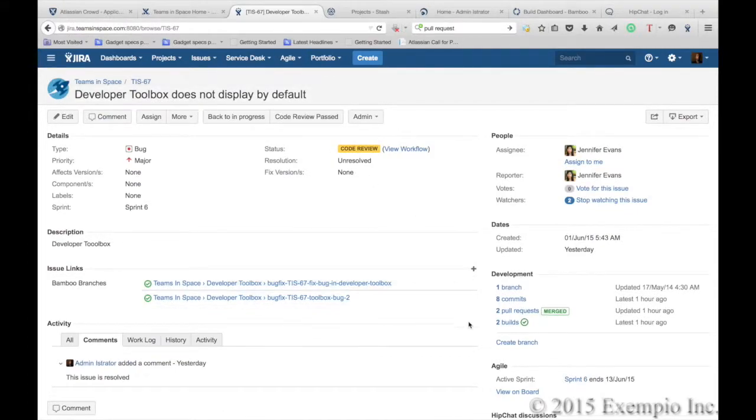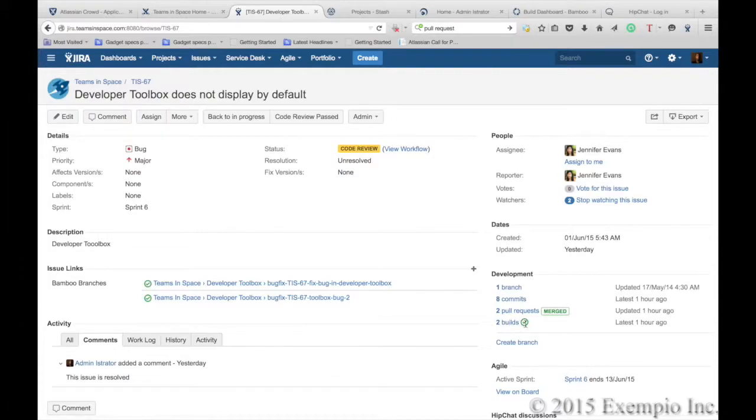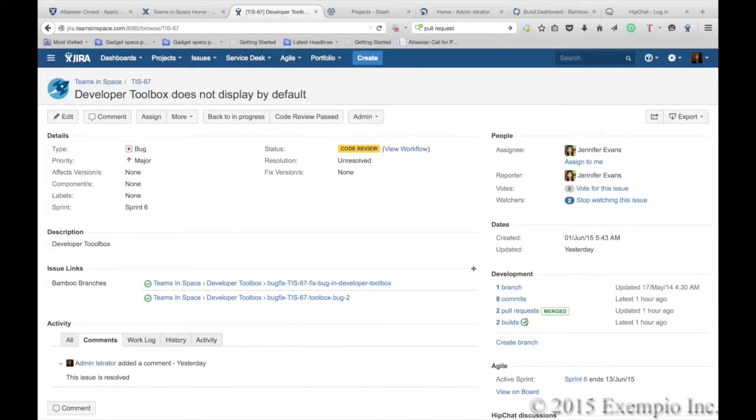From any Jira issue, you can look at which builds are associated to a Jira issue and get a quick status with the little check mark showing that you have two builds that have been successfully executed on Bamboo.